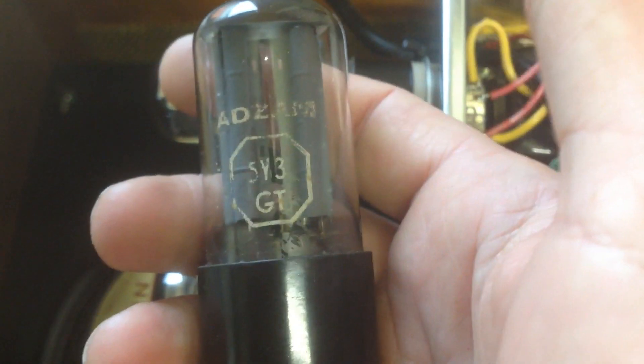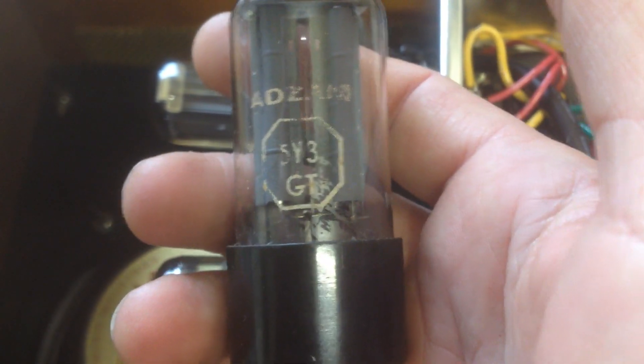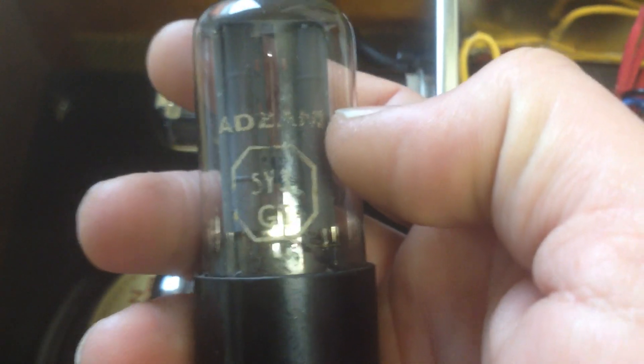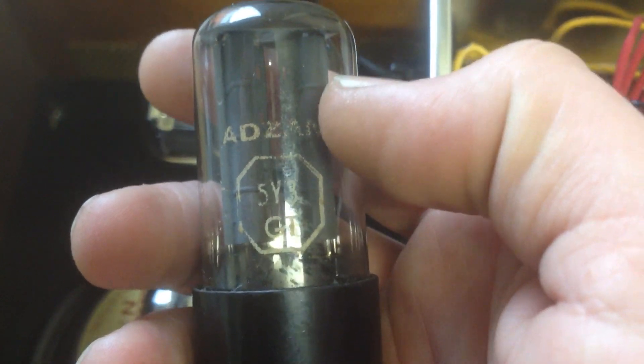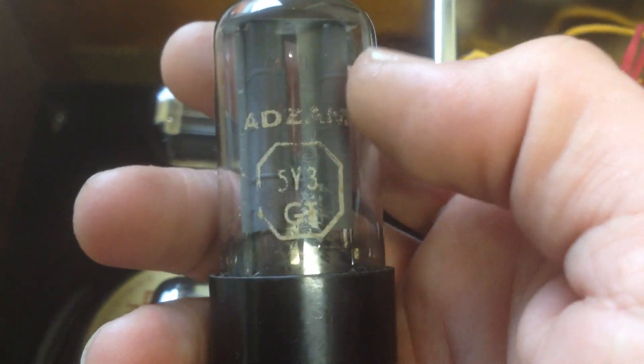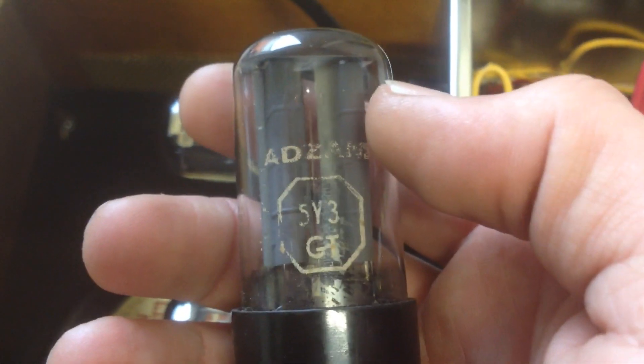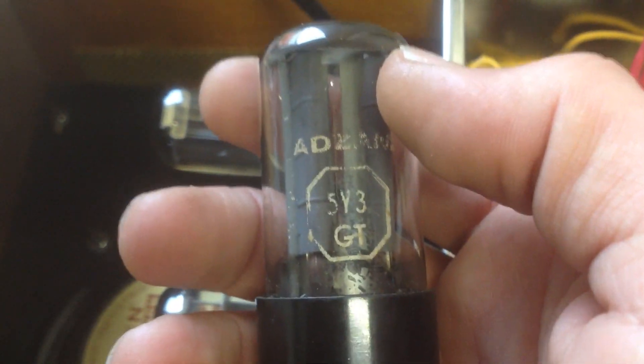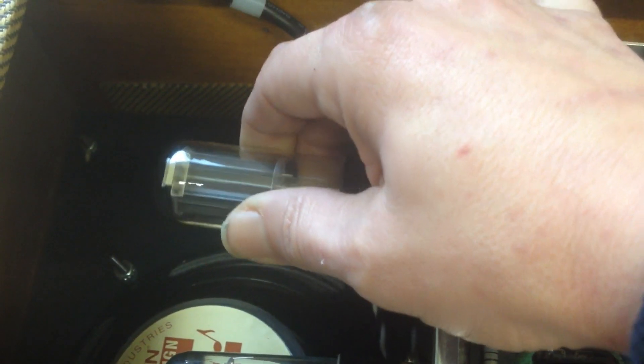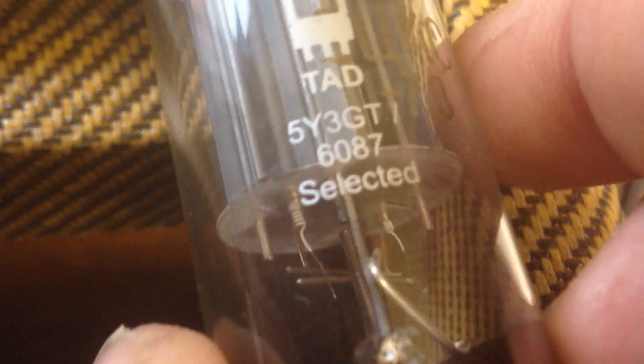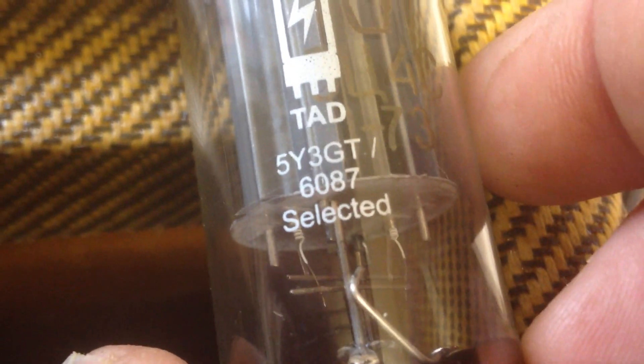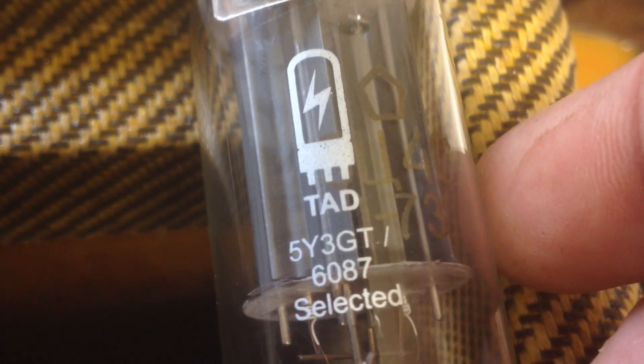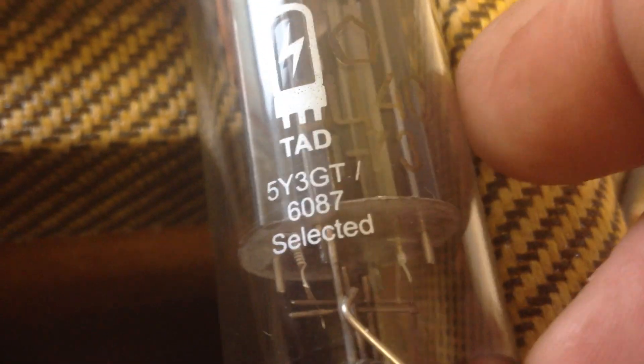So this is what I've decided to do, or try at least. I have this old 5Y3GT rectifier tube. It's a Belgian tube made for Philips, ADZAM. And this is a real old tube I found in an old 5 watt amp. I'll put this in and we'll check the voltages, see if there's any improvement. Here's the tube that was in the amp, rectifier tube. This is 5Y3GT selected by our friends at Tube Amp Doctor.